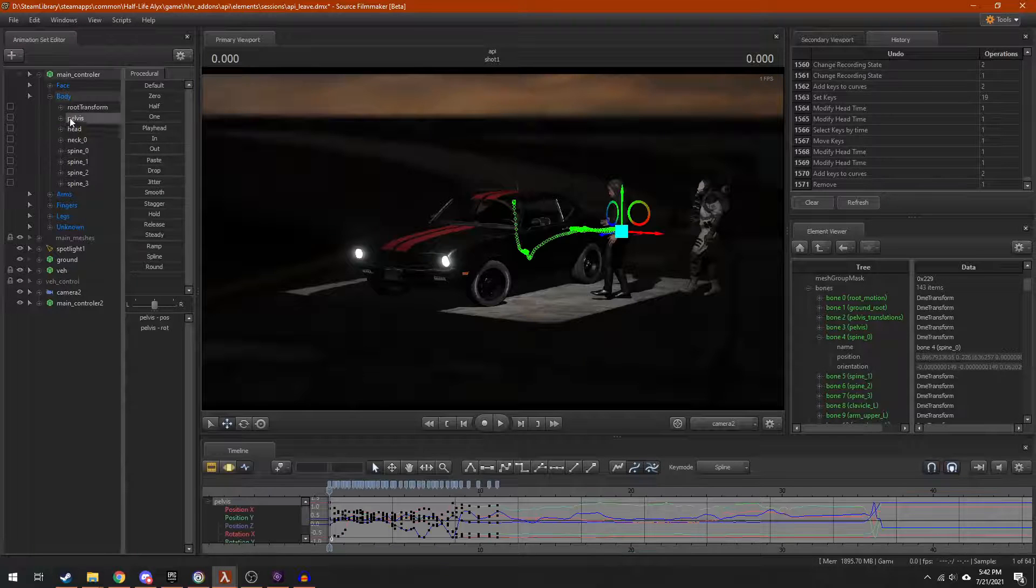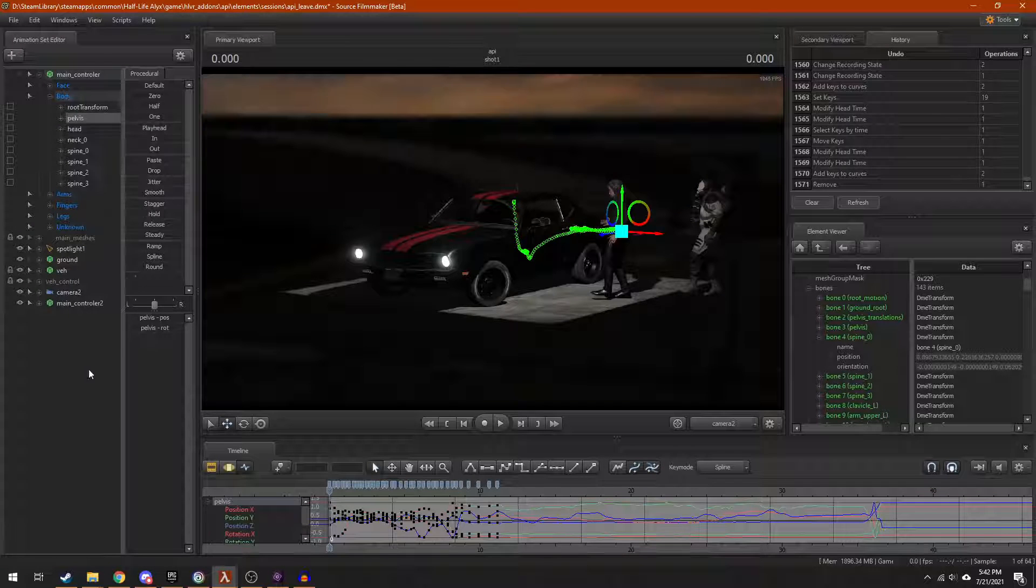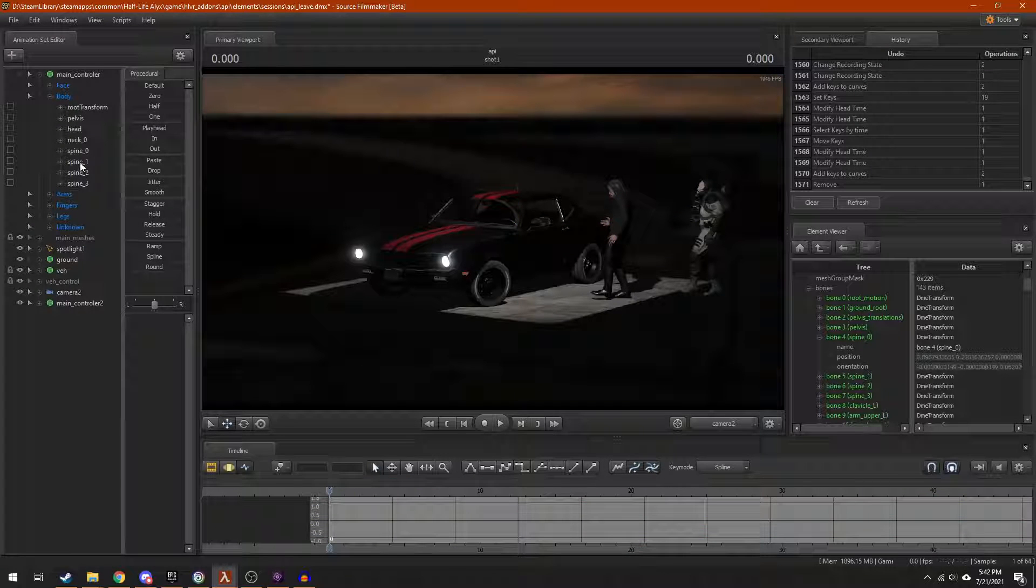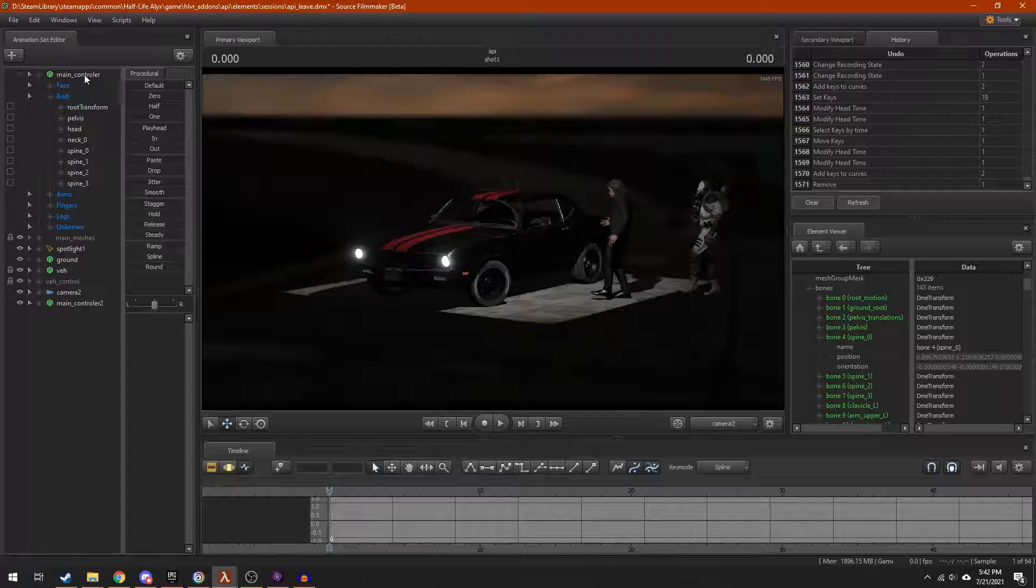Valve decided to remove per-bone scaling in Source 2 Filmmaker. Don't know why they did that, but here's how you can do it anyway.